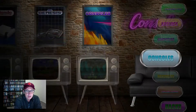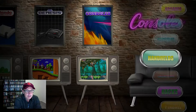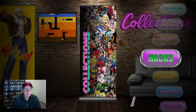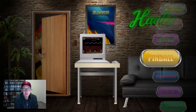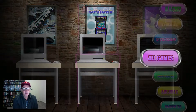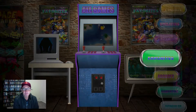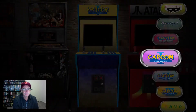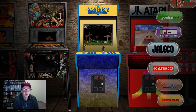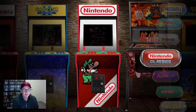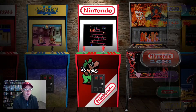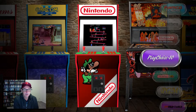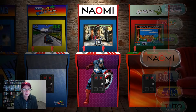Hi guys, Hirstie from Down Under. Recently I shared on my YouTube channel a preview of an attract mode theme I'm working on which is called Game Room. It's a fair bit of work. I just made it for myself but I thought I should probably share it with the community.